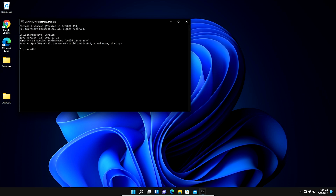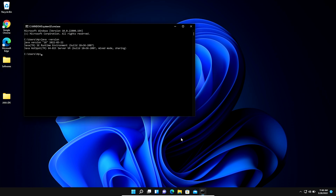The command shows that Java version 18 is installed on Windows 11 and the environment variable is created. Now we verify the JAVA_HOME variable by typing 'echo %JAVA_HOME%' and pressing Enter. The command shows the path of the Java JDK 18 folder, confirming that the JAVA_HOME variable is also successfully created.